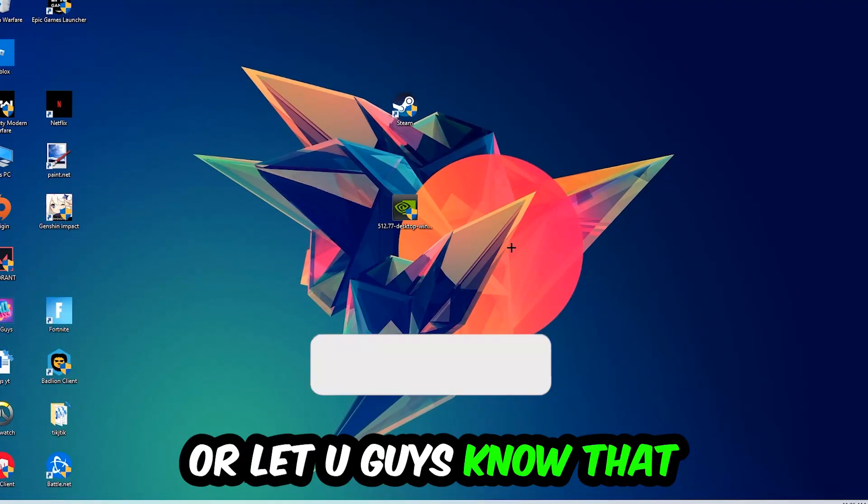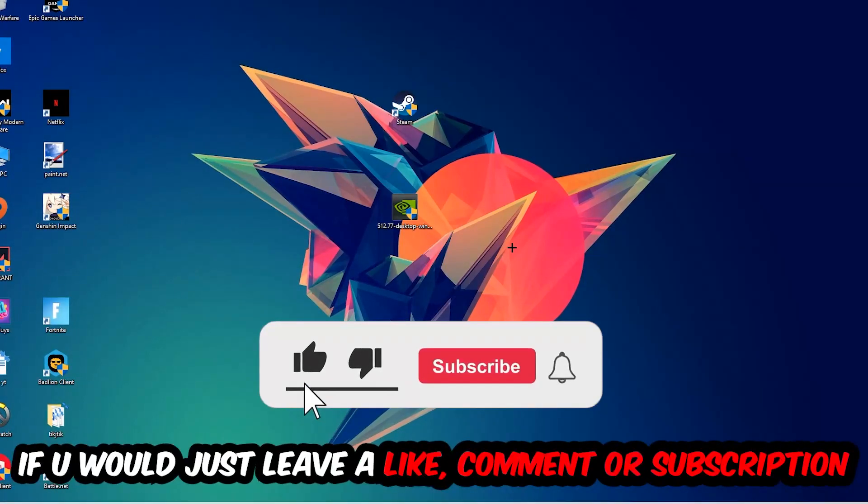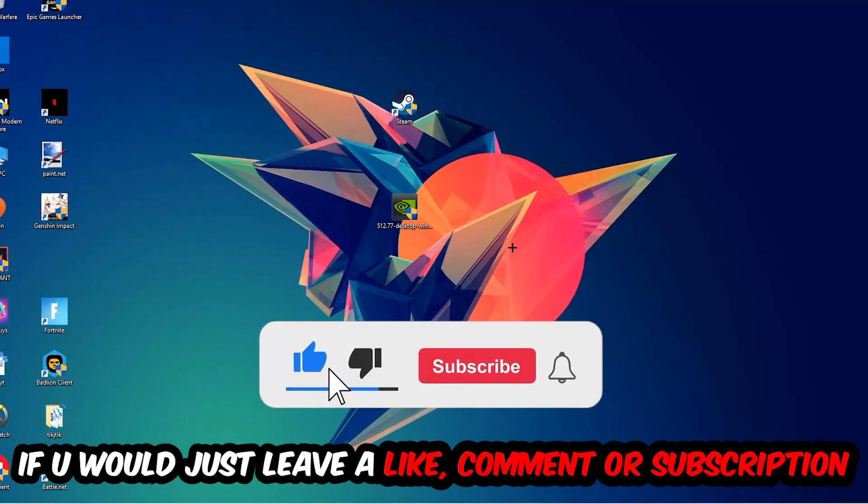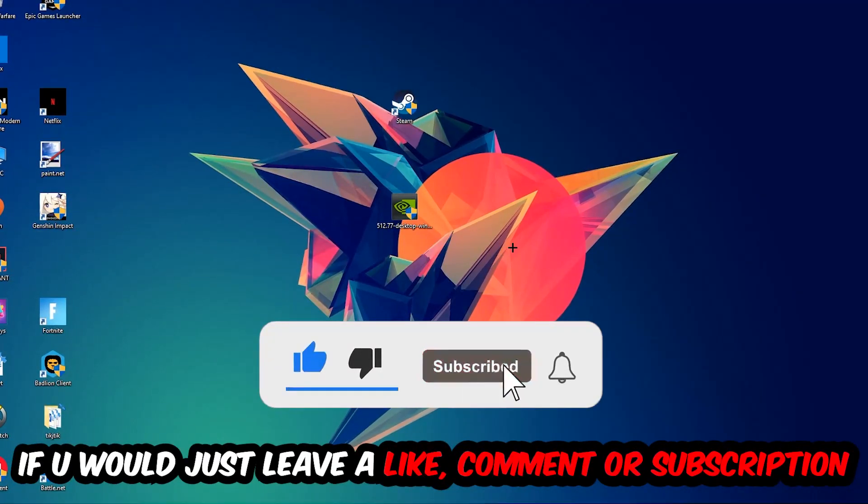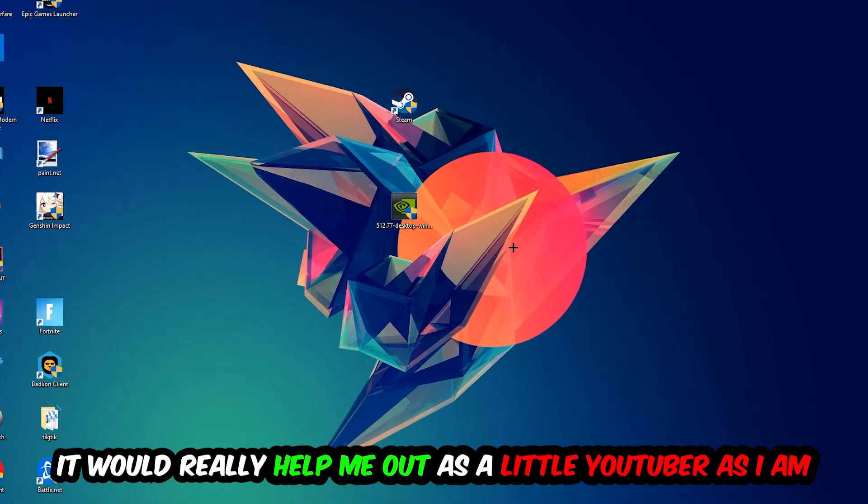Before we start, I just want you guys to know that I would really appreciate it if you would leave a like, a comment, or a subscription. It would really help me out as a little YouTuber.